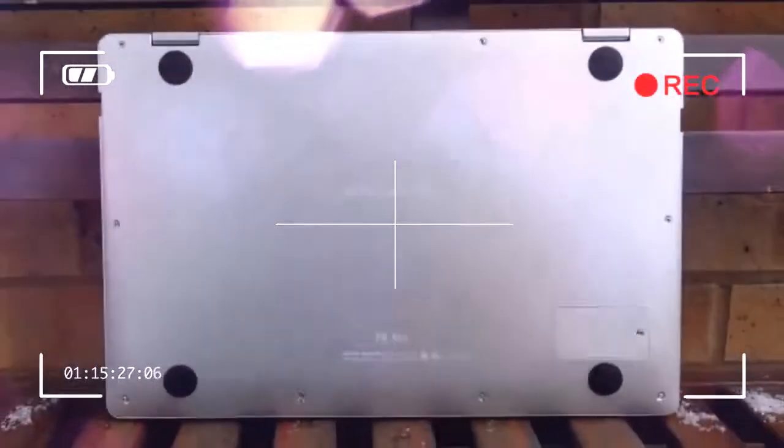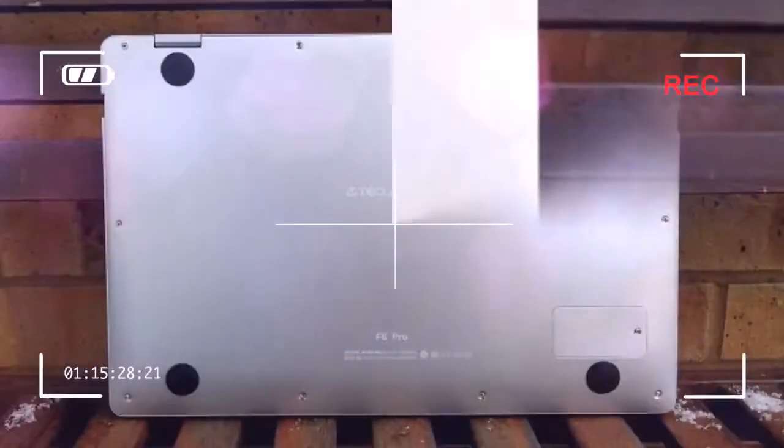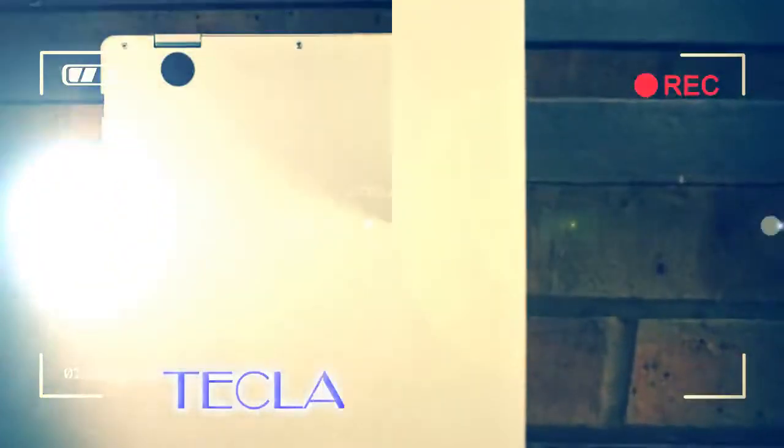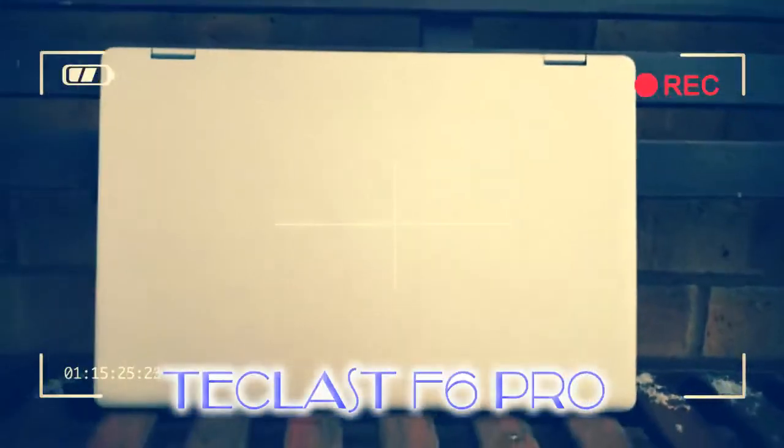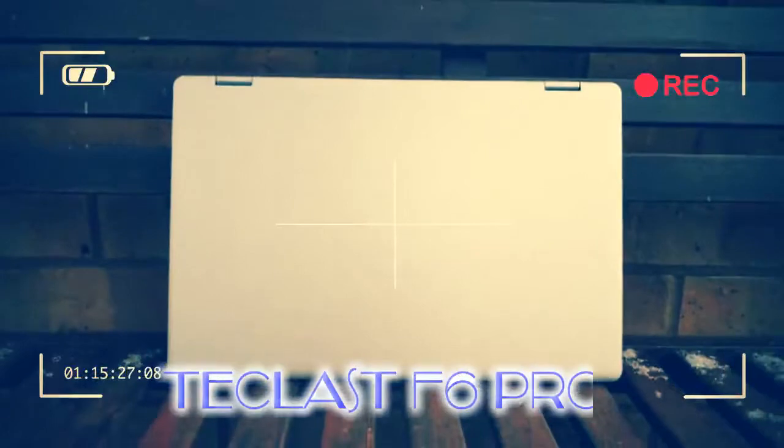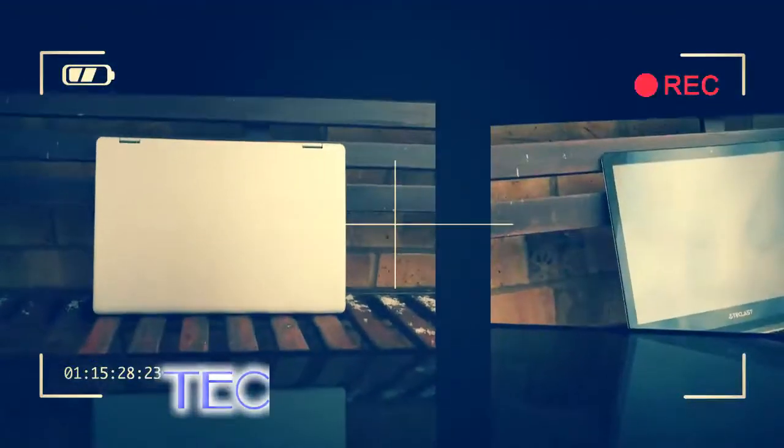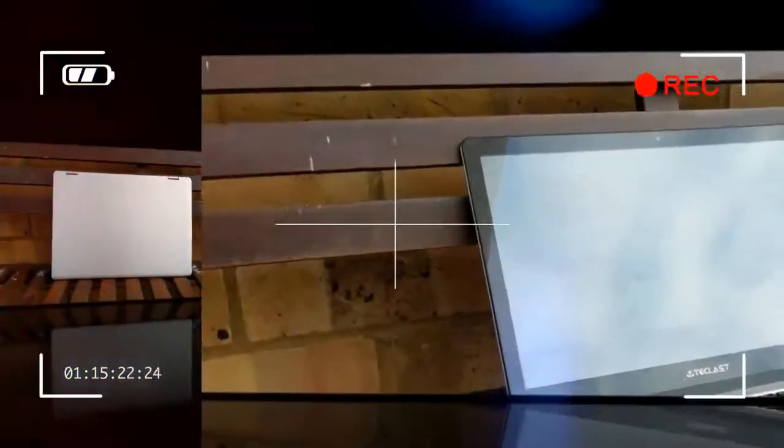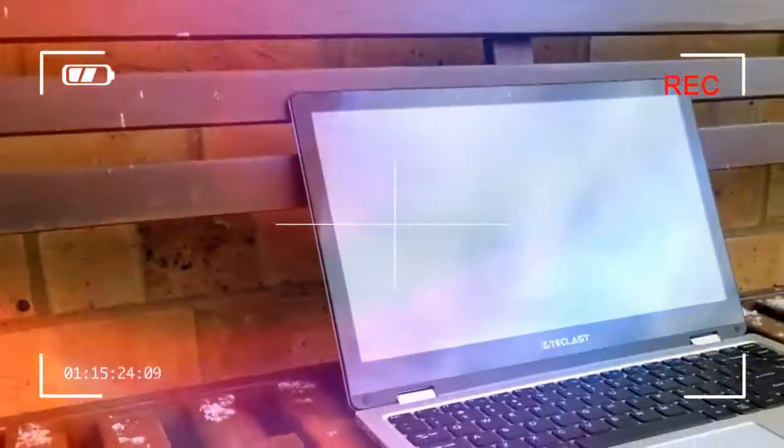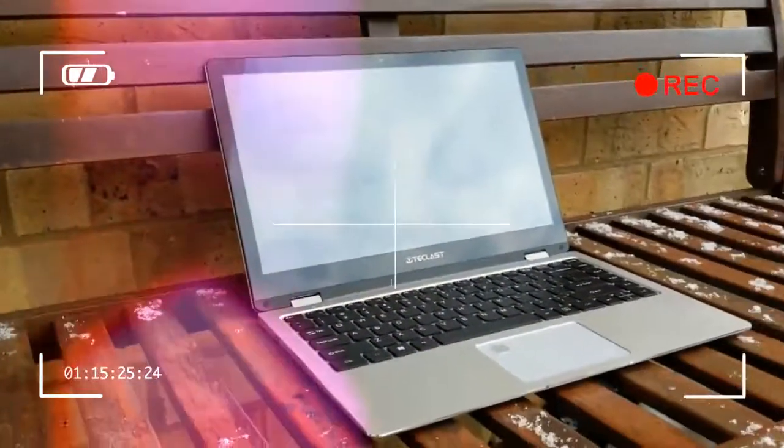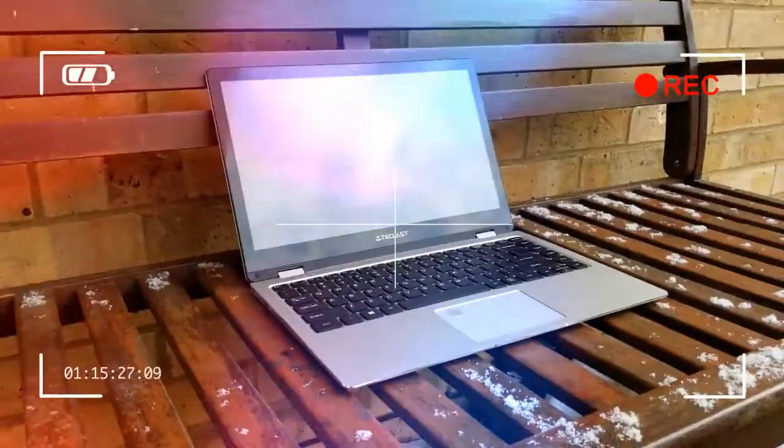The latest Teclast offering to come through our door is a bit different. This is the first laptop from the company we've reviewed and also the first product that sheds its budget label, focusing on the more lucrative mainstream market.